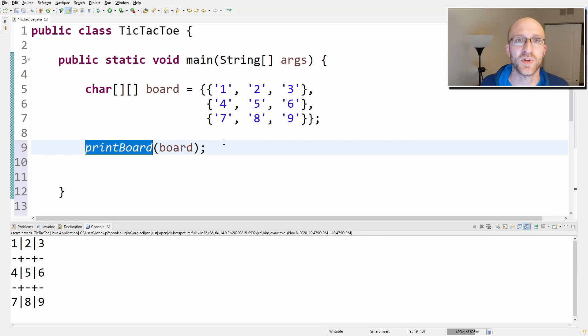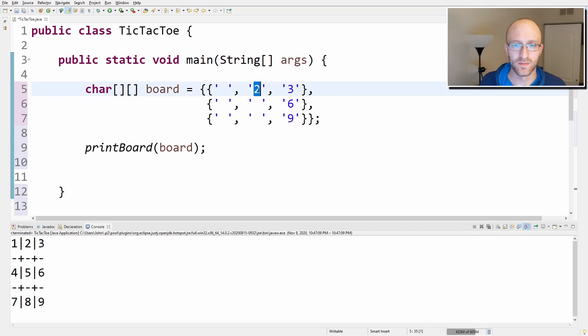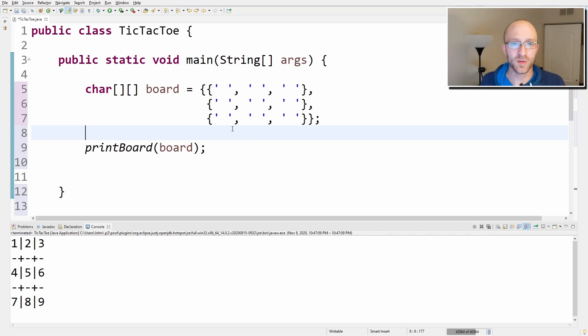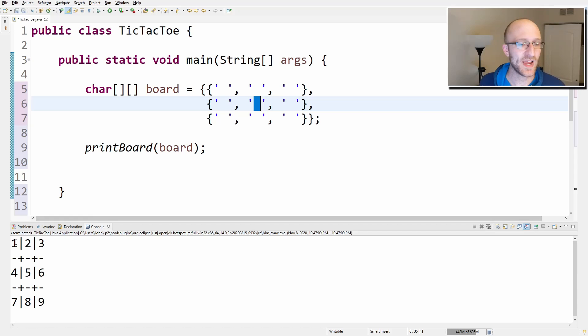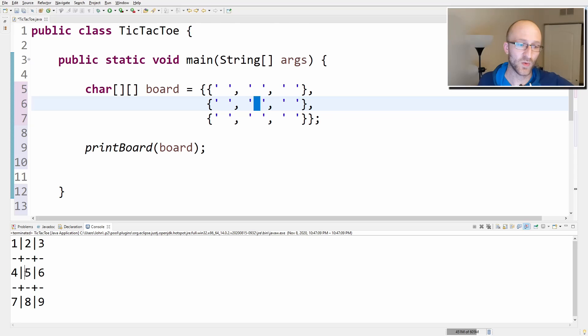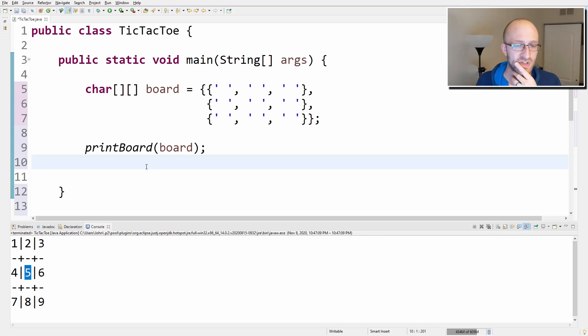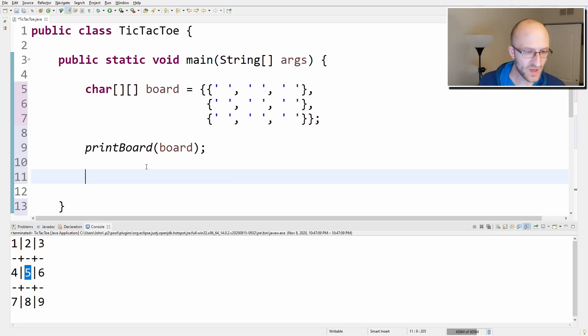Before I forget, let's change all these back to blanks. Now that we know we can print the board, we need to have a way to take user input. Instead of making the user type in zero-zero or zero-one, we're going to allow them to type in a number one through nine for these positions. So if they want to insert into the top left, they enter one; if they want the middle, they enter five, et cetera.